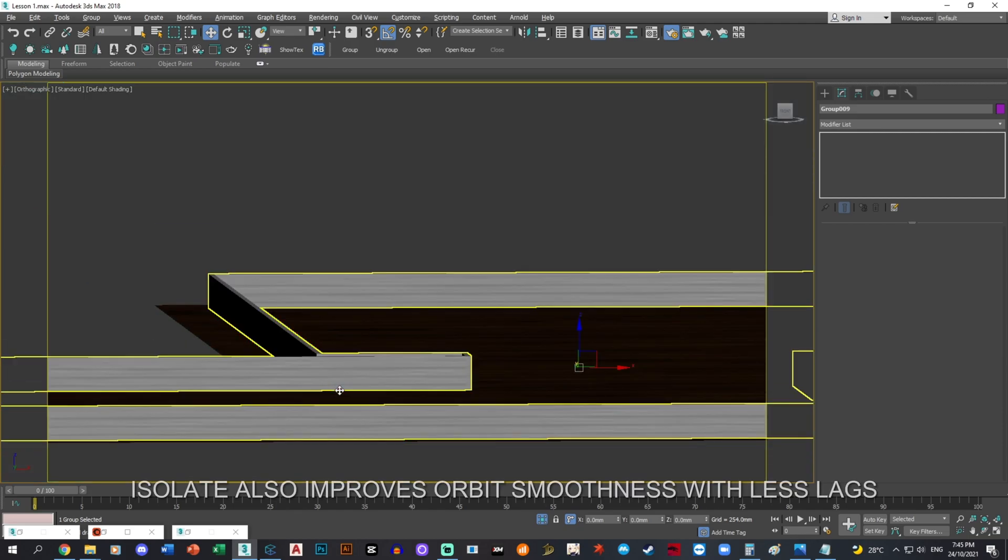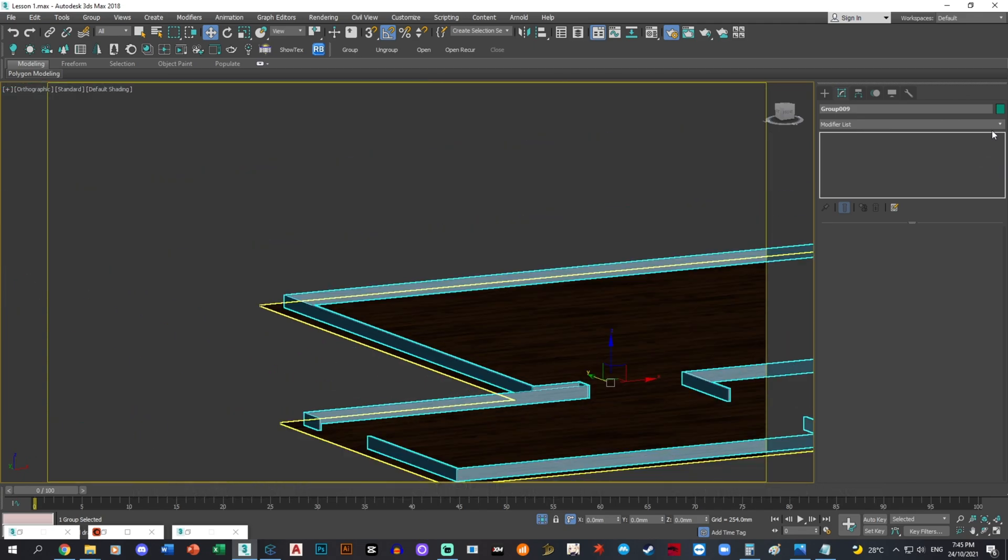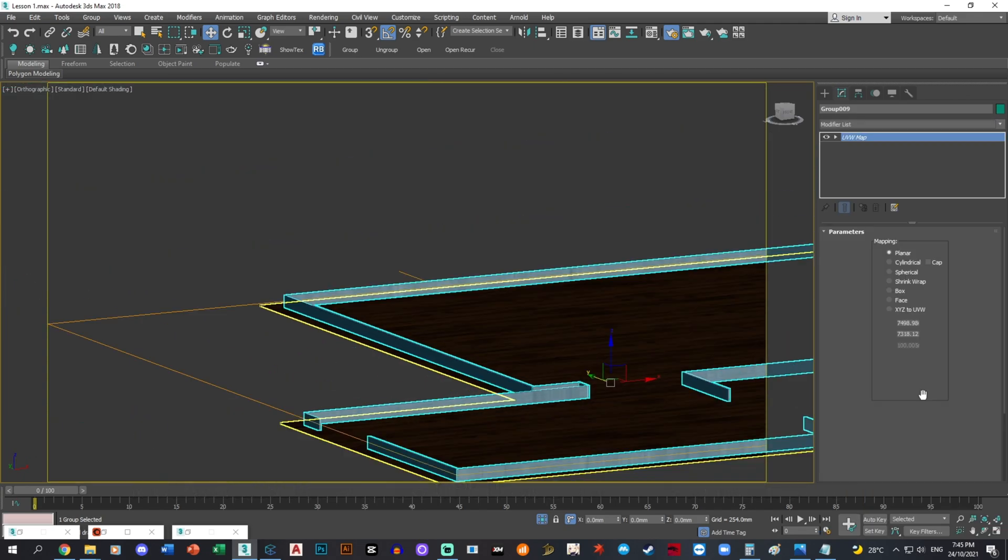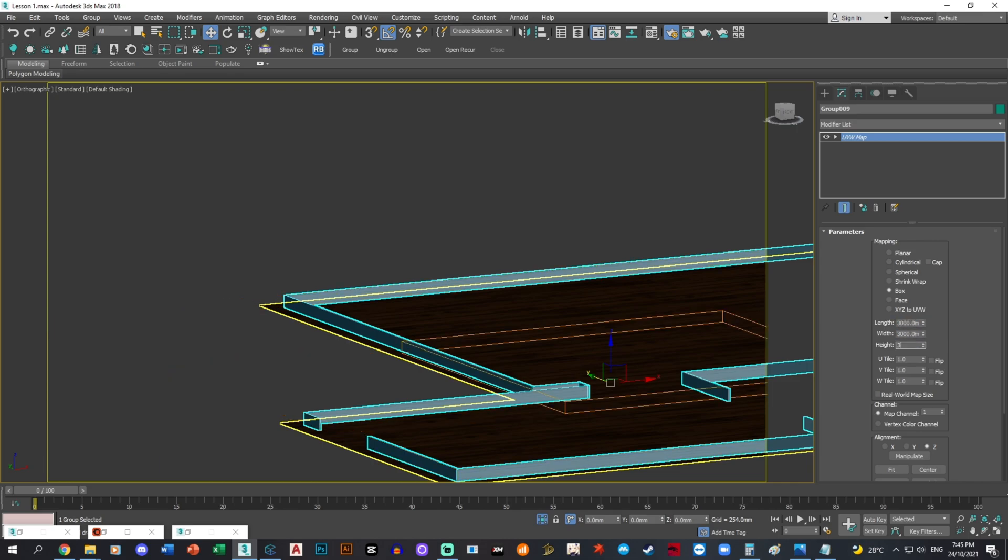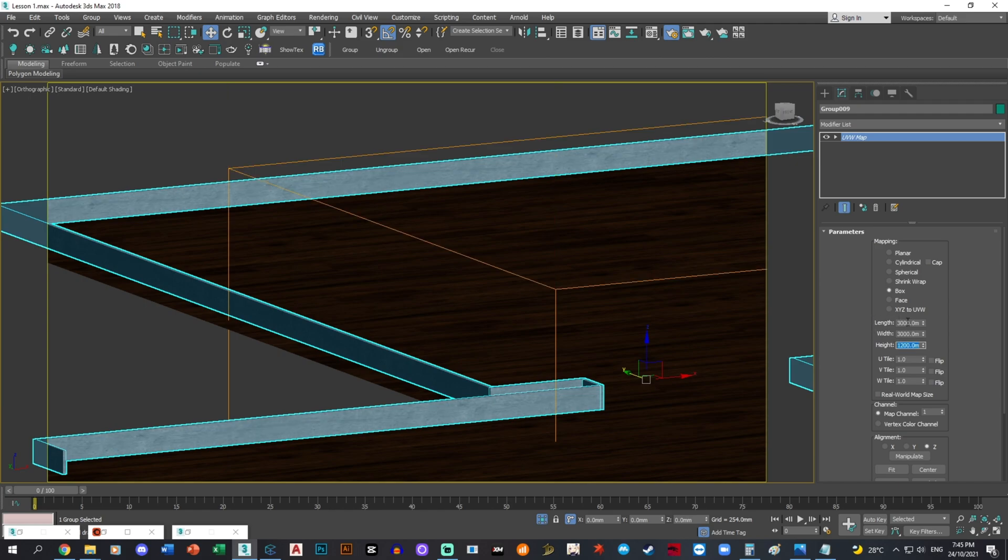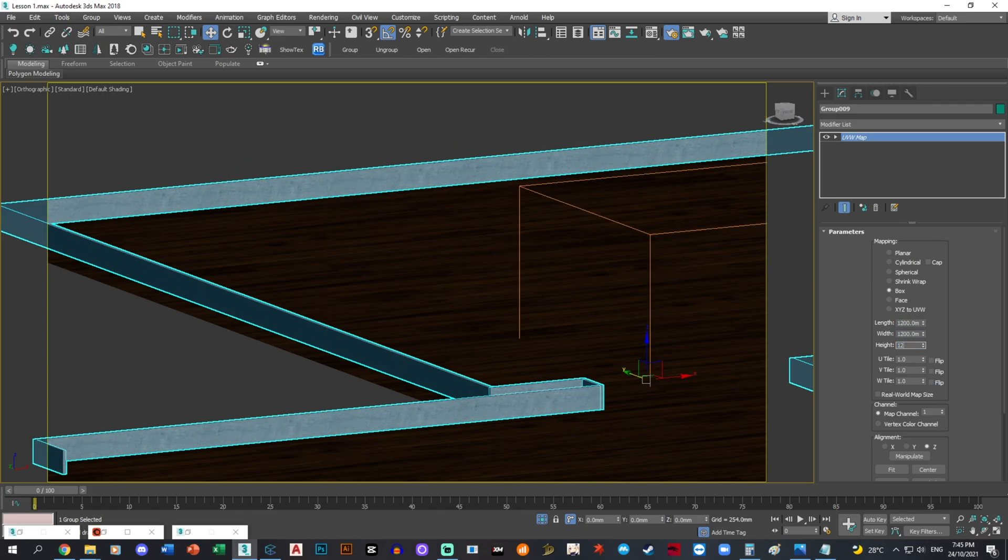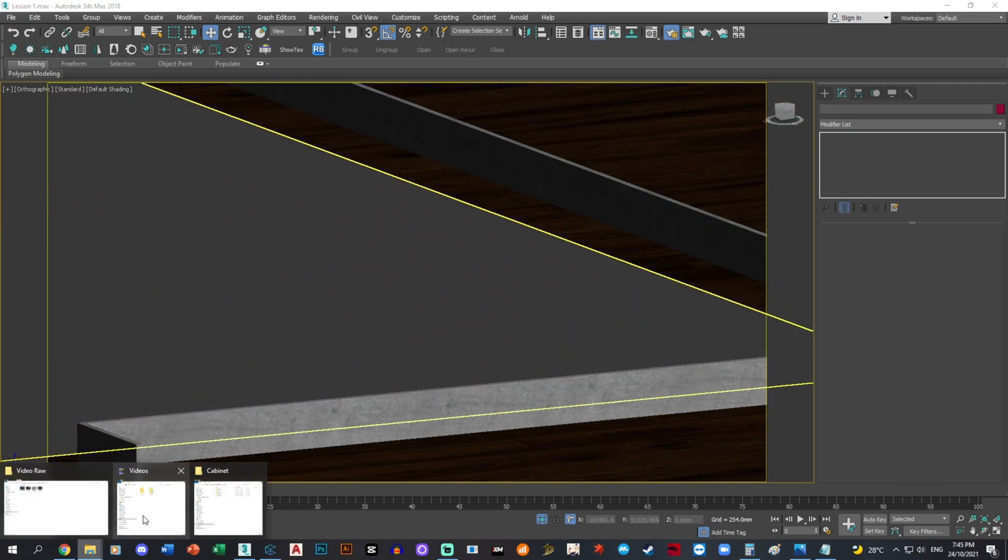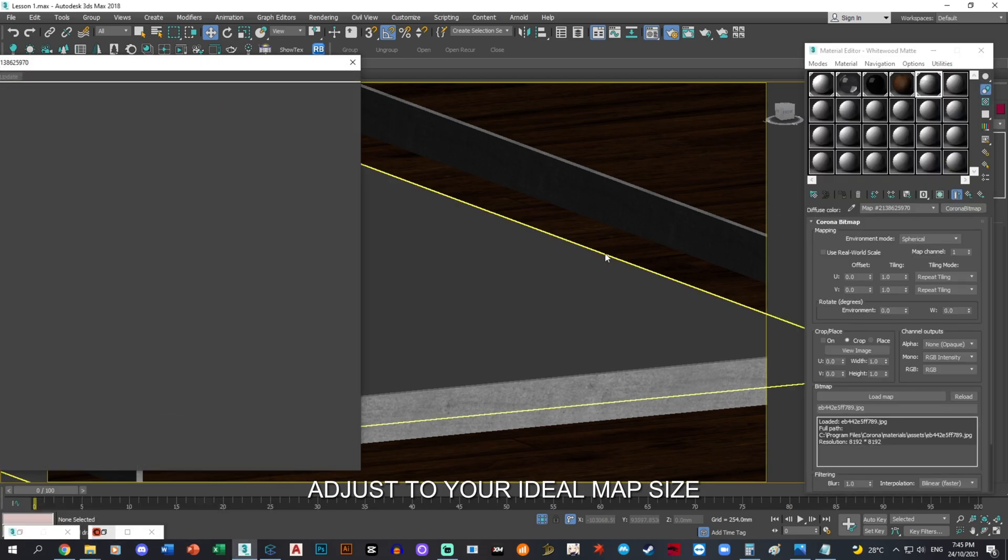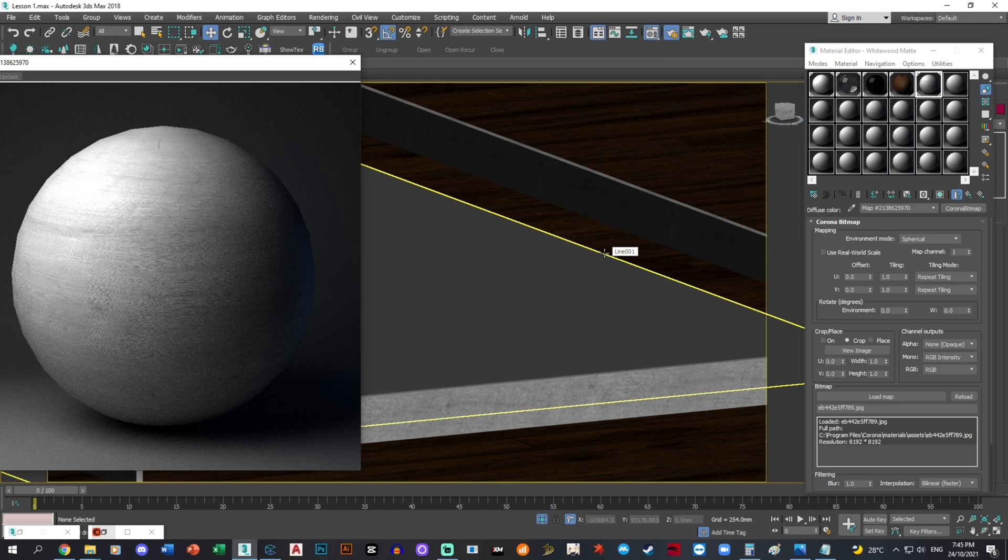I think maybe I would like to scale this a little bit. Let's put it at probably, let's see how it looks. Probably too big, let's put it smaller. It's fine, it does look fine.